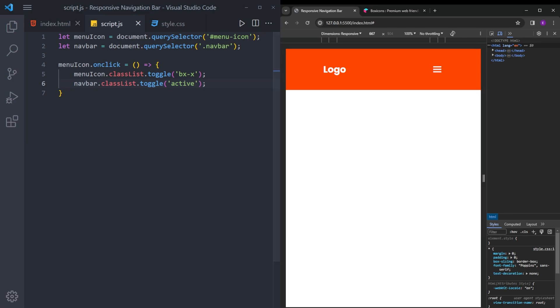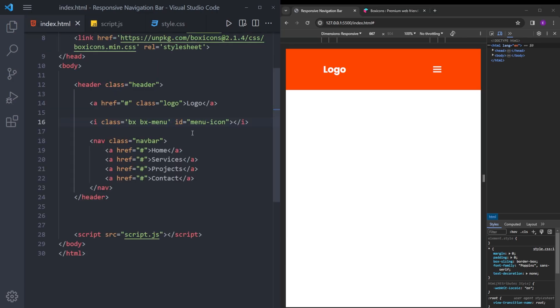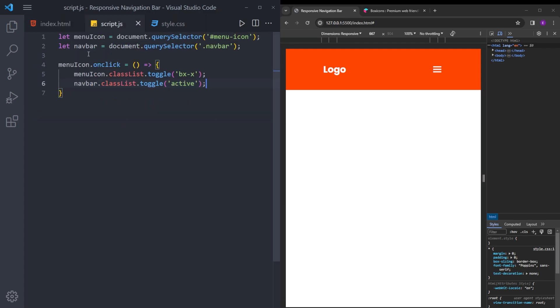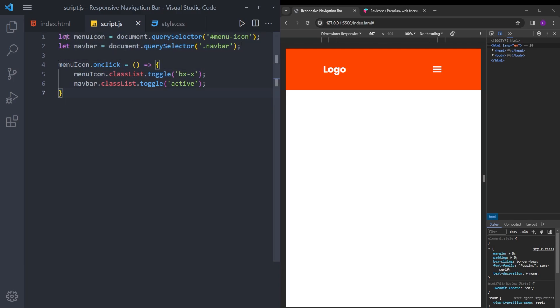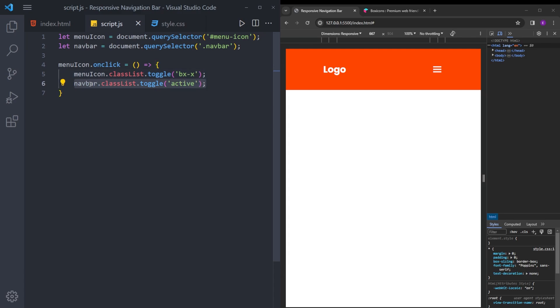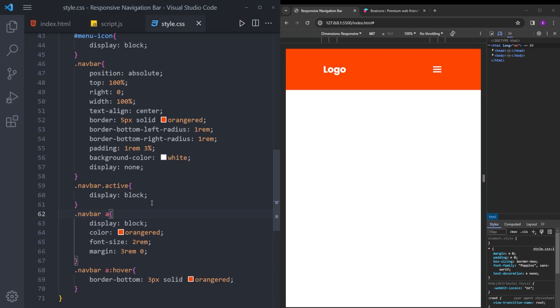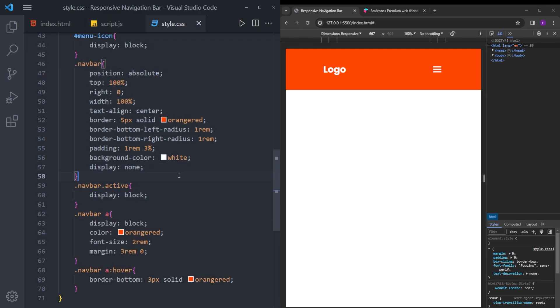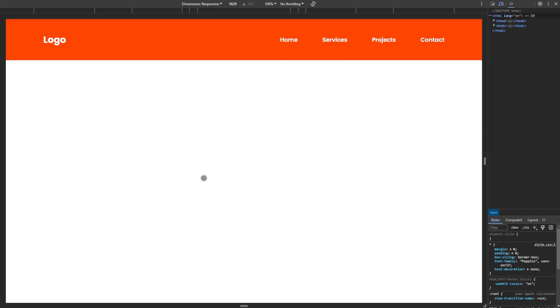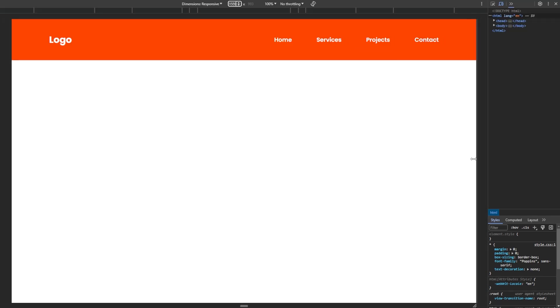So let's quickly recap what we just did. We put this icon and this navigation bar into two variables. And we created this function for the menu icon. When you click on it, the icon turns into x icon and navbar gets the class of active. This styling gets applied. And that is it.